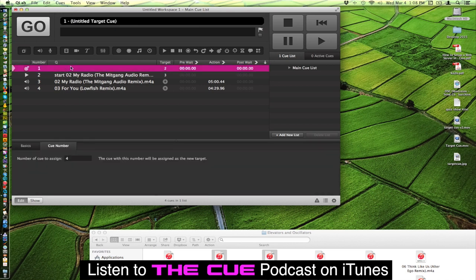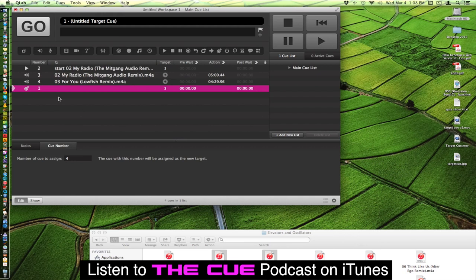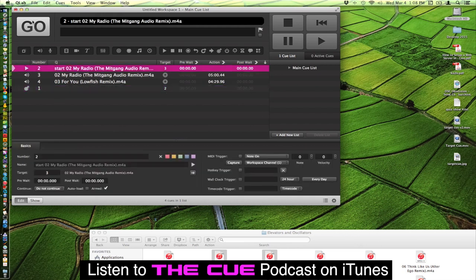I'm going to move this target cue down just to get it out of the way. Since we're initially going to just play this guy right here. We'll hit play. And you'll notice that its target right now is set to 3. So it's just going to go ahead and play Q3.